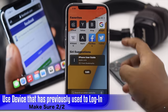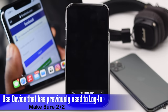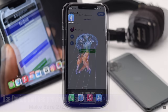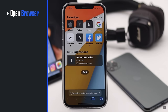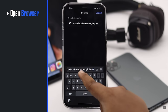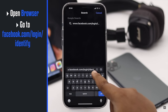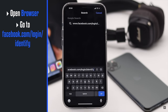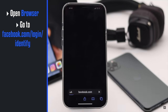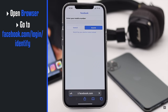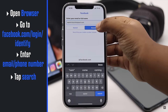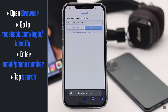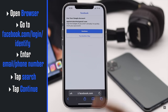Open the browser of your choice, go to facebook.com/login/identify. Enter your email address or phone number, tap Search, then tap Continue.